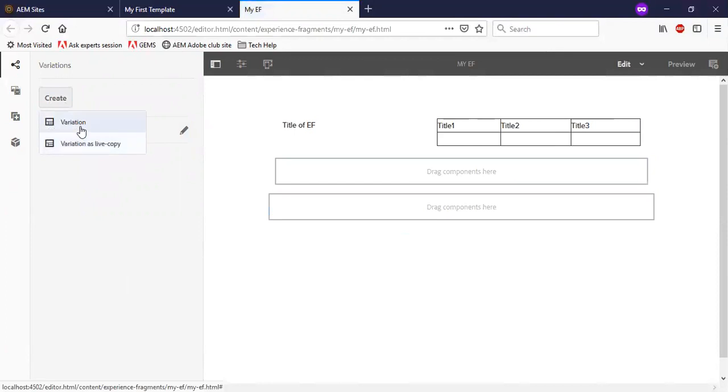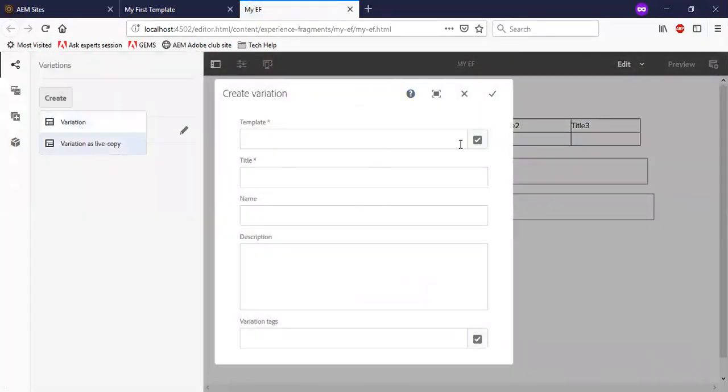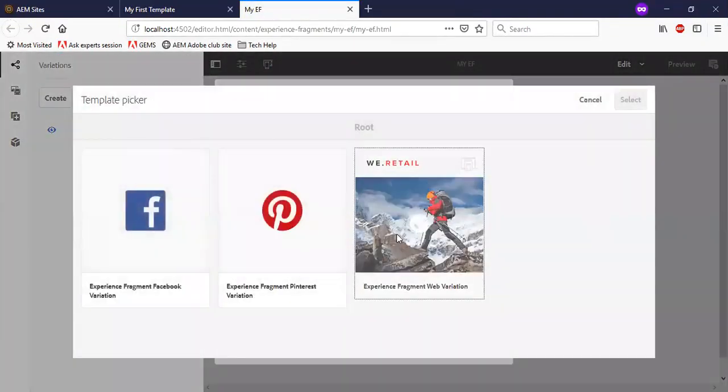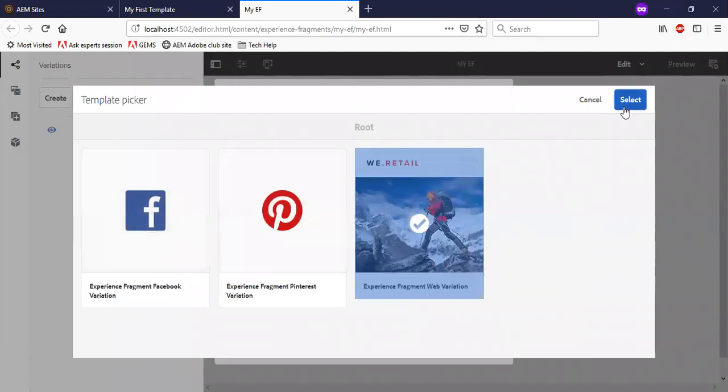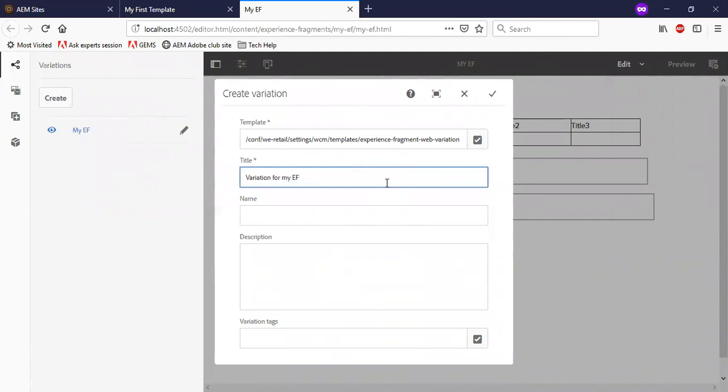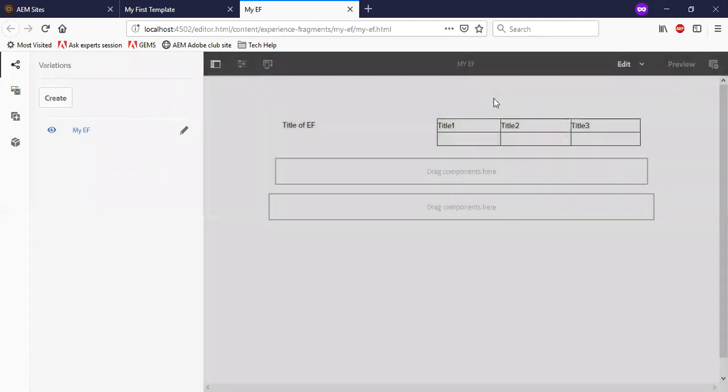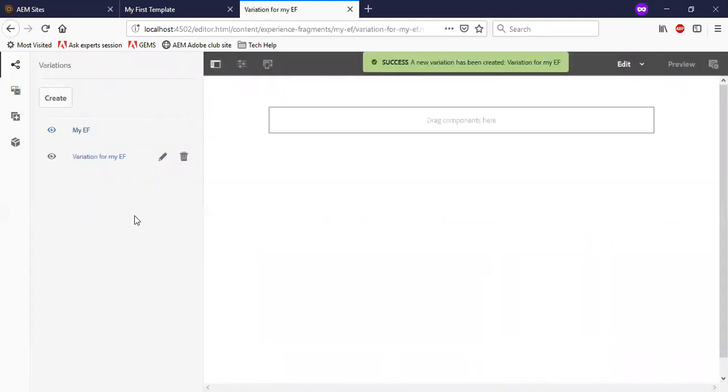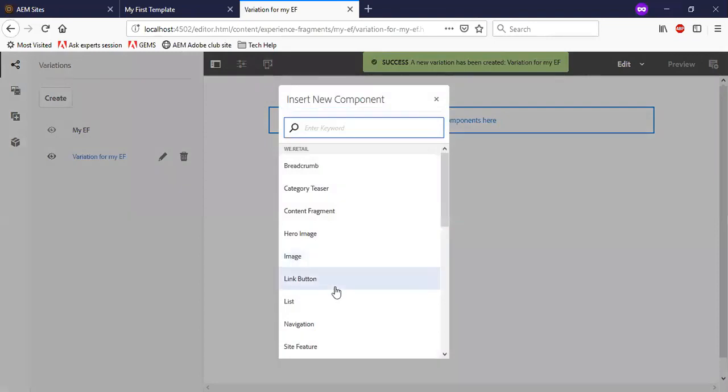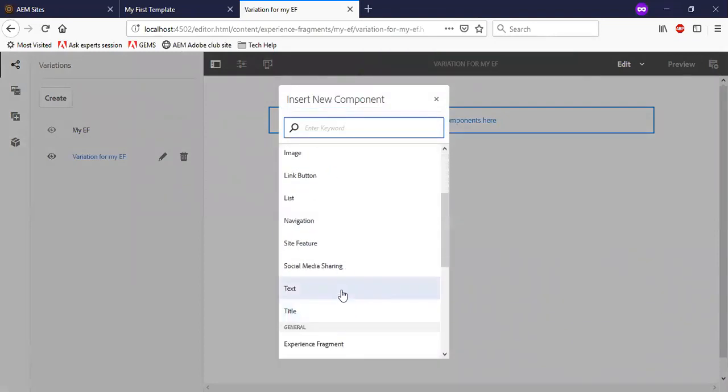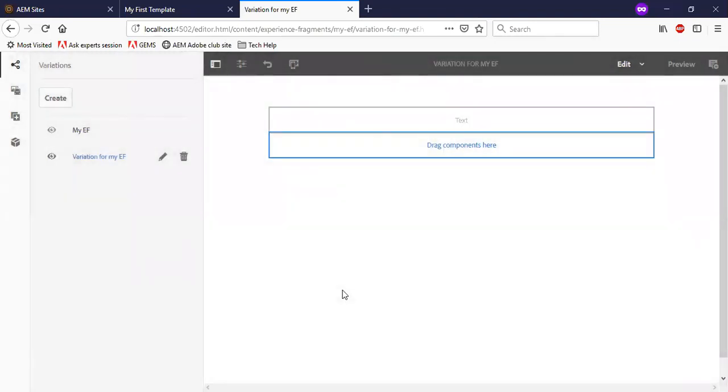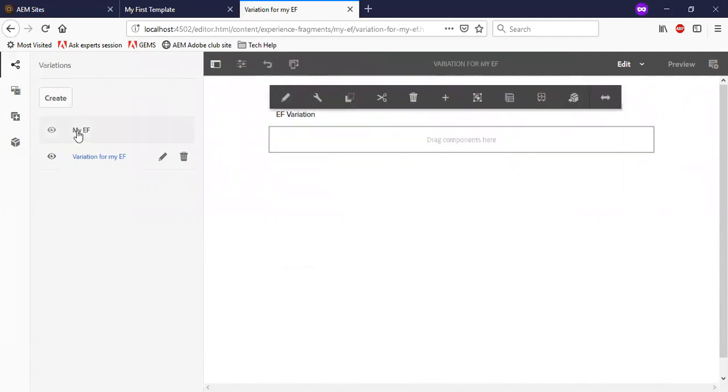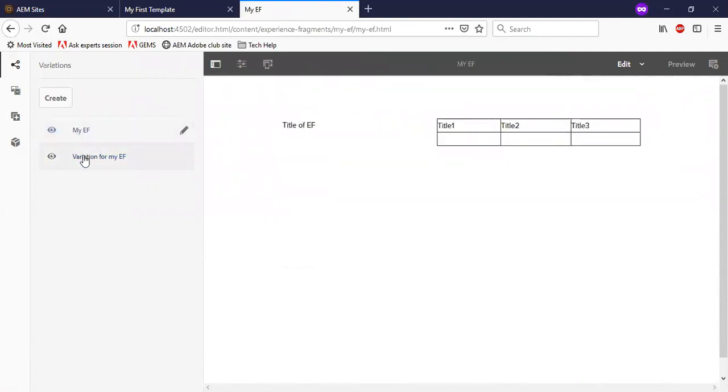I will create a variation for this experience fragment. I will use the normal template. Now you can see that two variations are created.